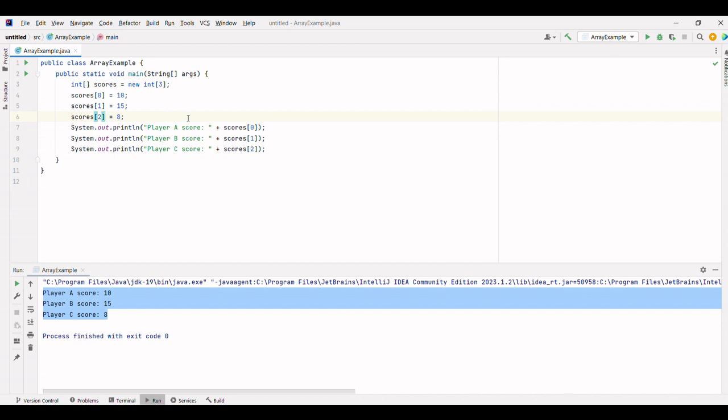Arrays provide us with a powerful way to work with collections of data. We can iterate over the elements, modify them, or perform various operations using array methods.